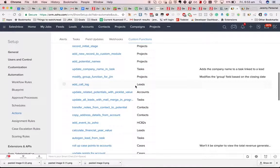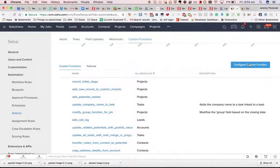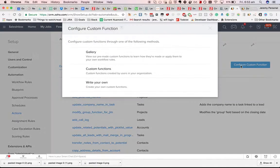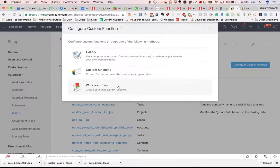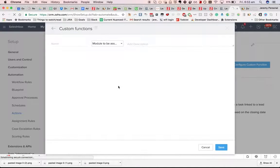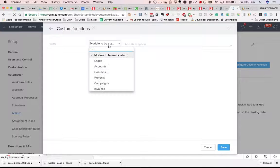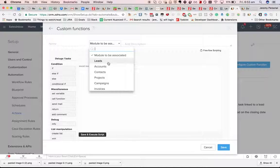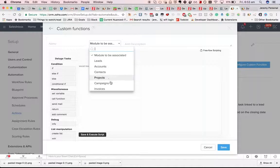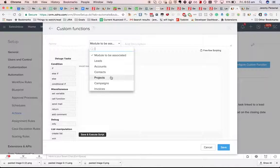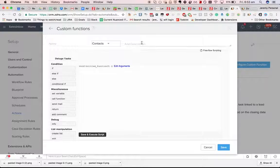If I create a new custom function, associate it, maybe I'll do contacts instead of leads.